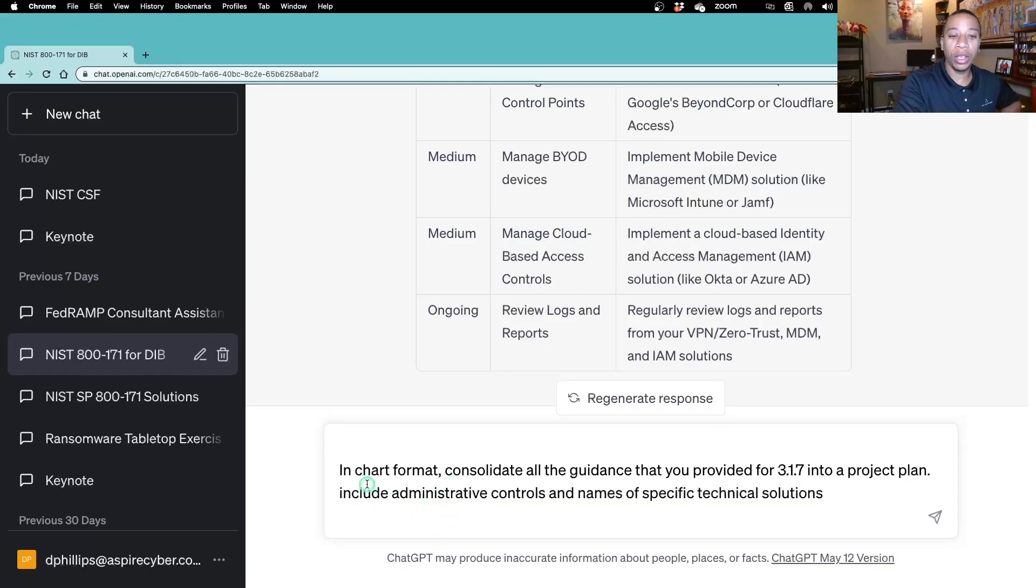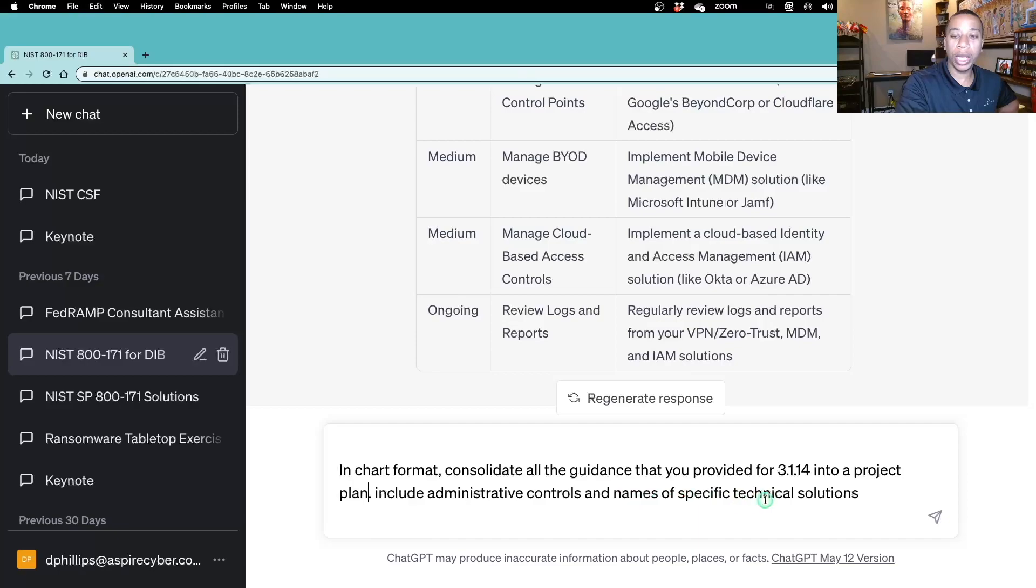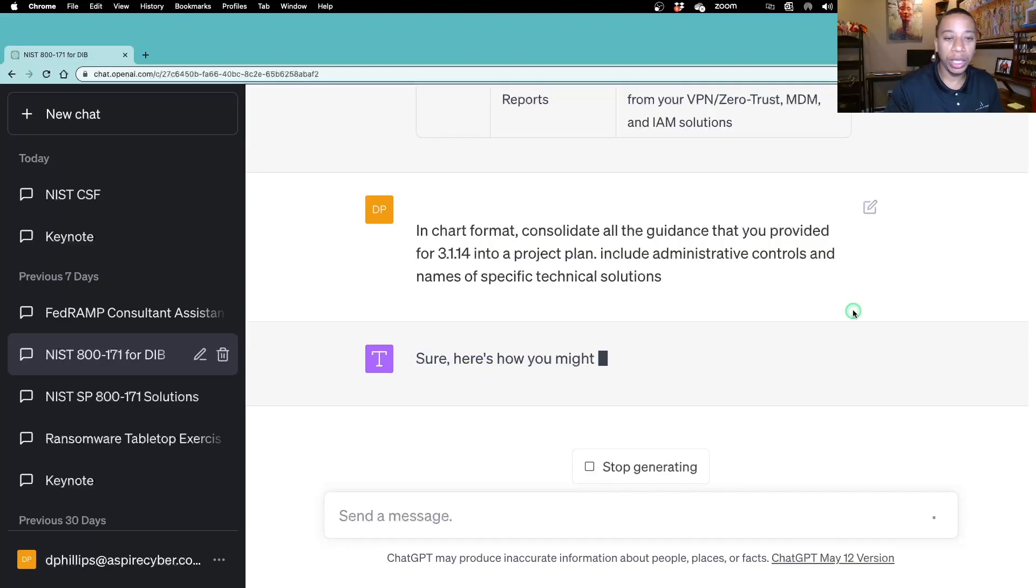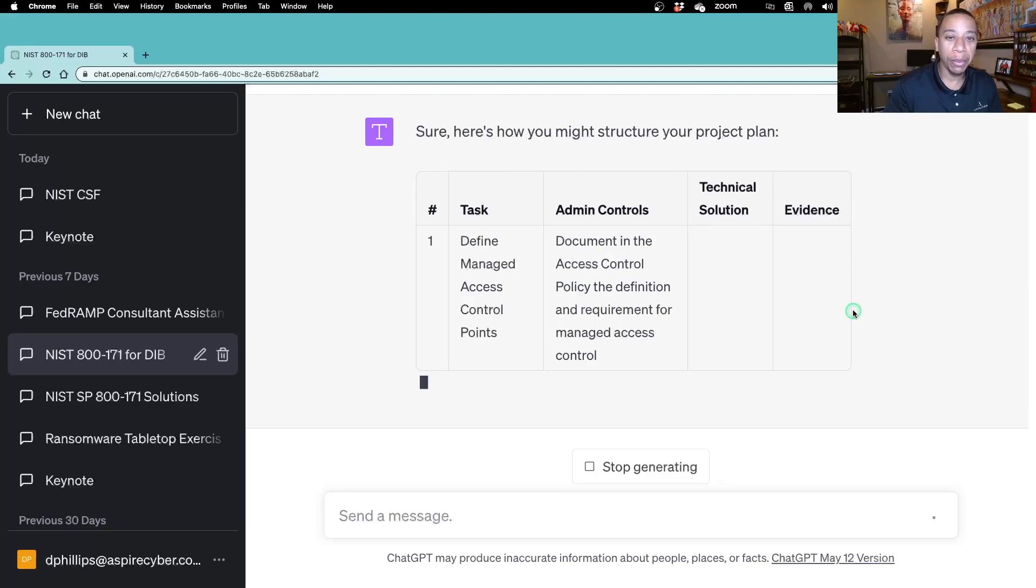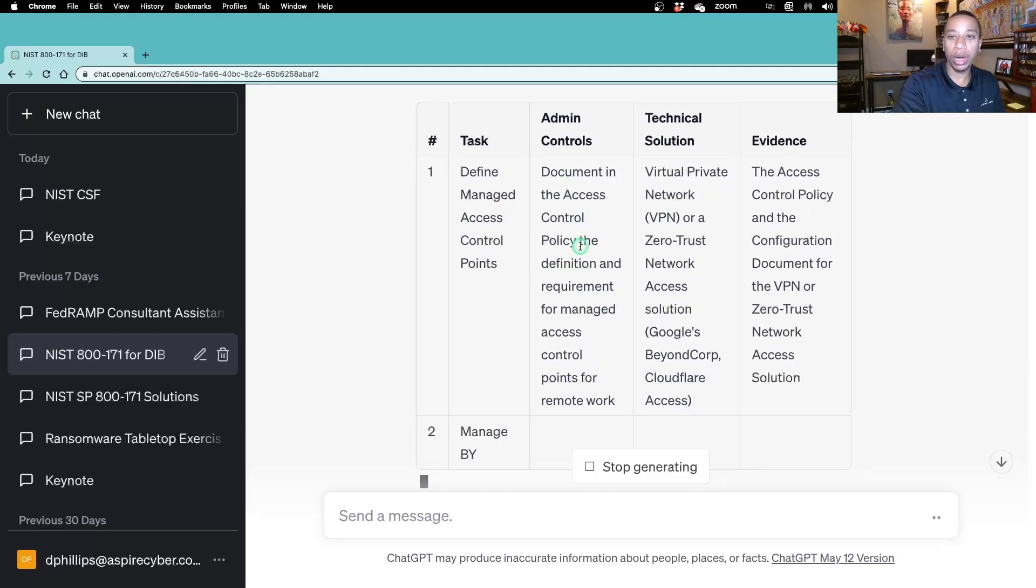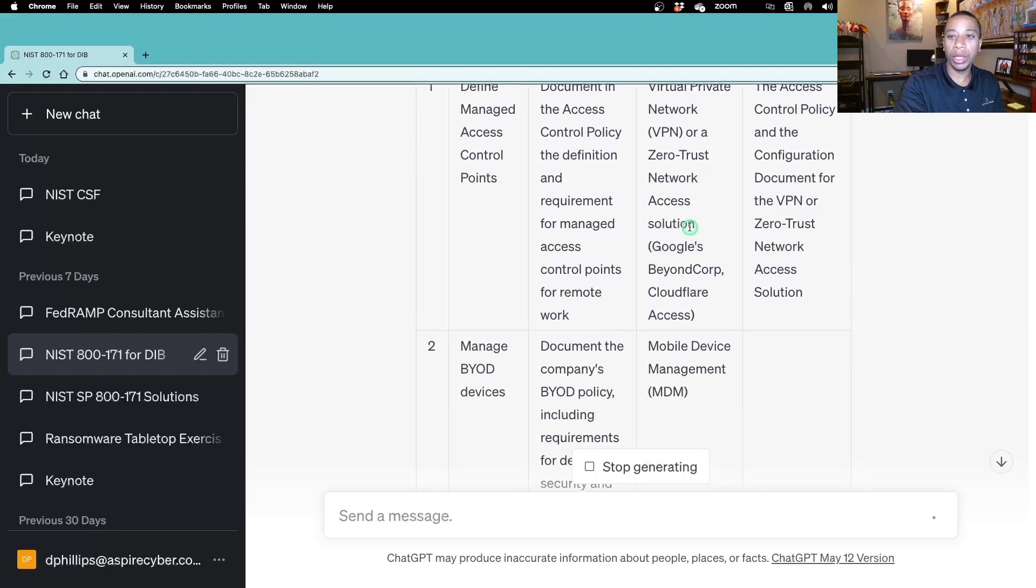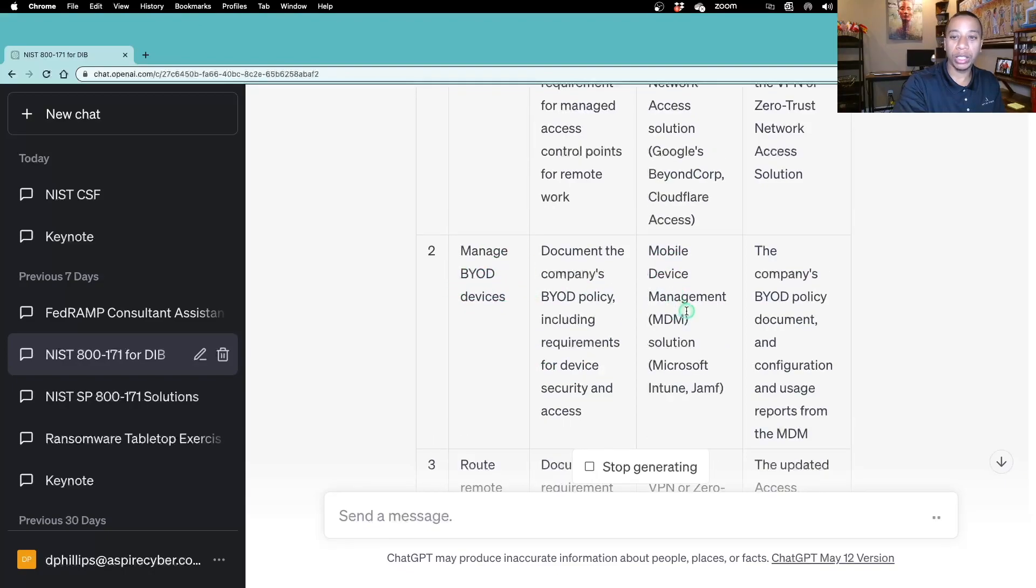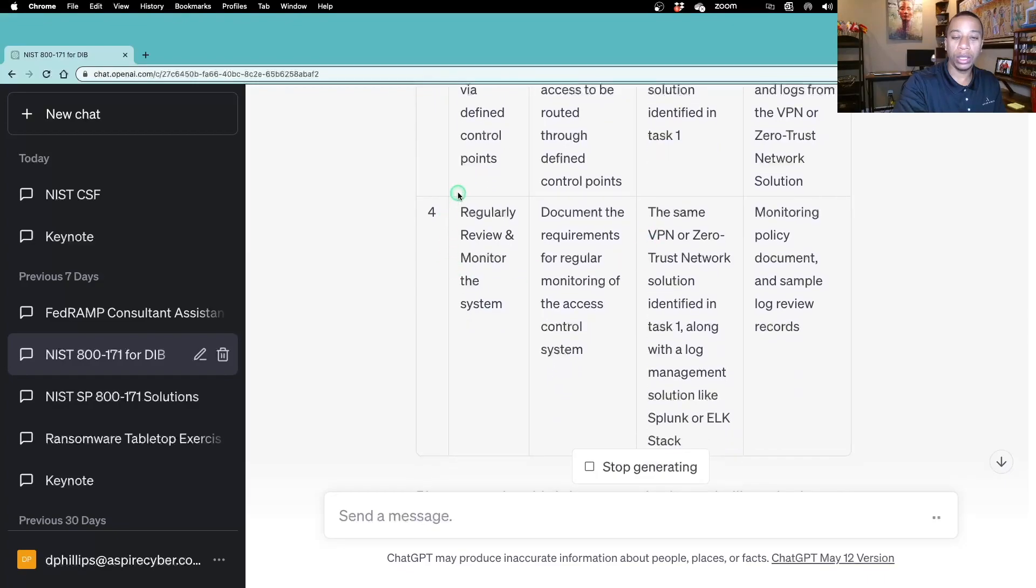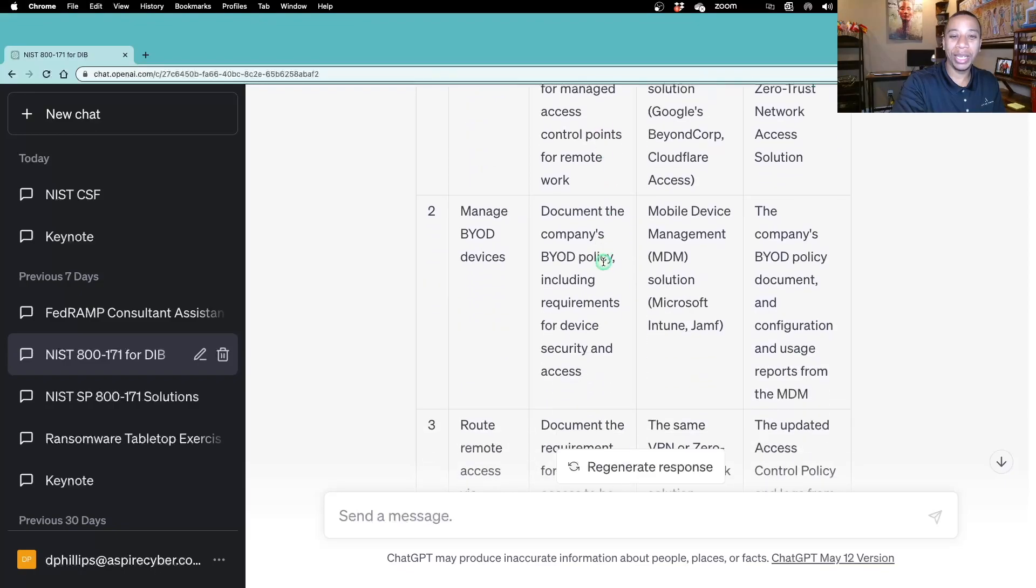That's why I'm going to close out this video with, in chart format, I'm going to provide a project plan. In chart format, I want to consolidate all of the guidance that you're given for this practice in a project plan and include administrative controls and specific technical solutions. We need to take the guidance we receive, put it into a chart format, and take action. You have to implement. First, we're defining the access control points and documenting our policy. We're going to have our VPN solution or zero-trust architecture to manage our BYOD devices. We have a mobile device management solution, routing all of that remote access via those defined controlled access points. And then, we need to regularly review and monitor. It's that simple. Four steps, get put into action.